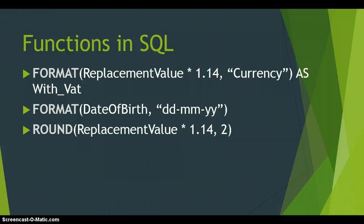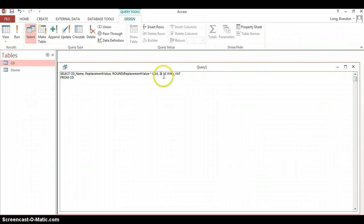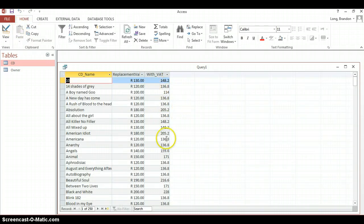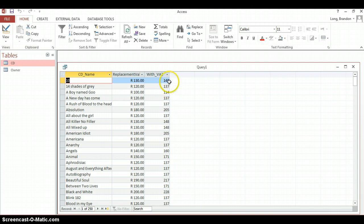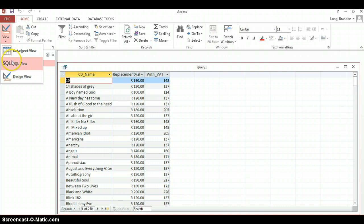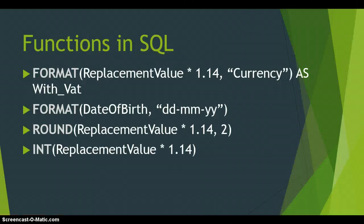Another function is ROUND, which rounds a value to a specified number of decimal places. In our SQL query we wrap the calculated field with ROUND() and specify how many decimal places — for example, two decimal places. Running it, the values are rounded to two decimal places. Changing it to zero decimal places removes all decimals, rounding up or down where appropriate, as you can see with all those rounded numbers.